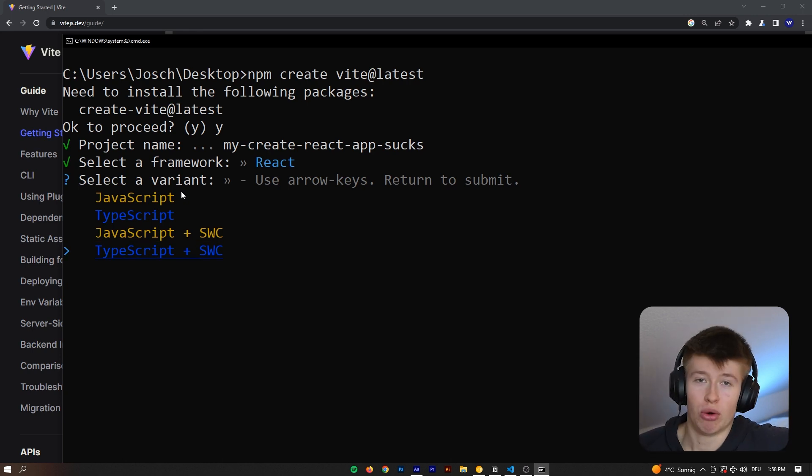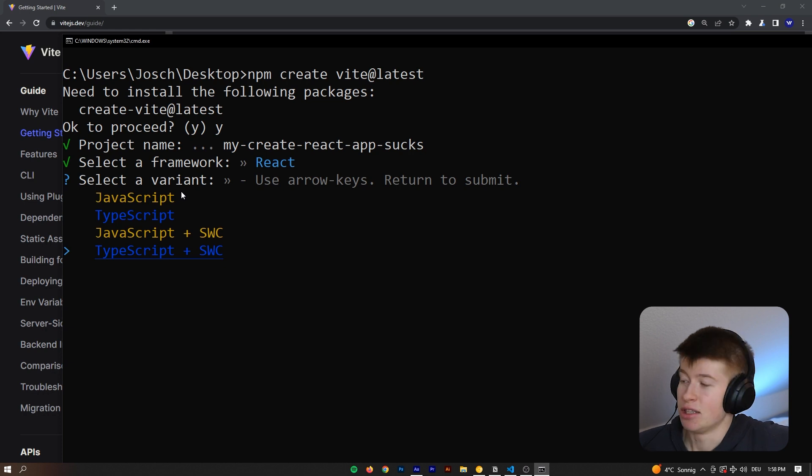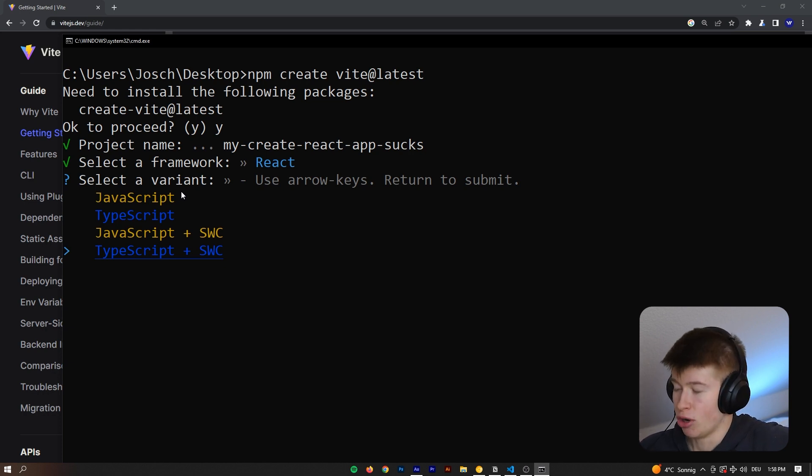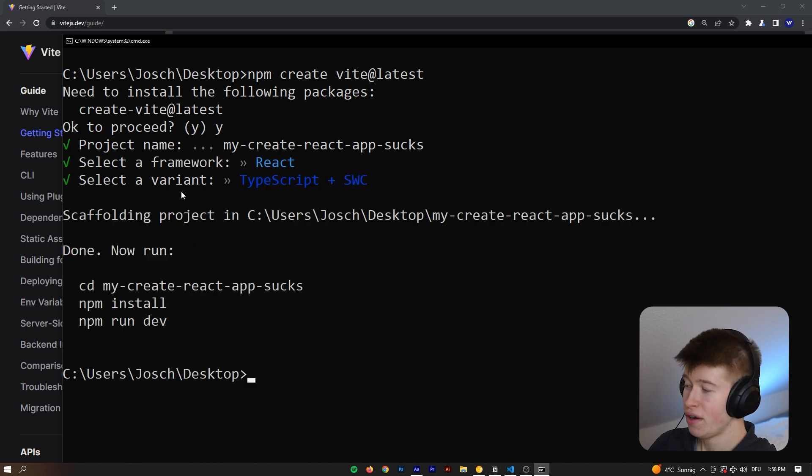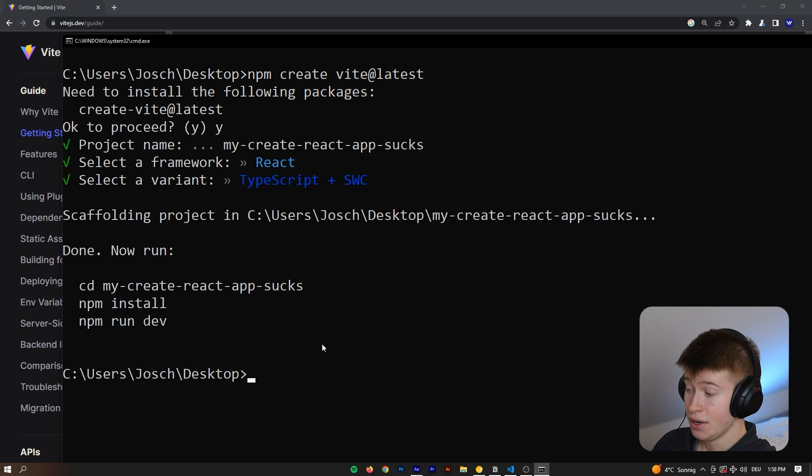You don't really need to know what this does. Essentially, it means it makes your project faster, because it's a compiler that uses Rust under the hood, as far as I know, so it's super fast. We're going to choose TypeScript plus SWC,